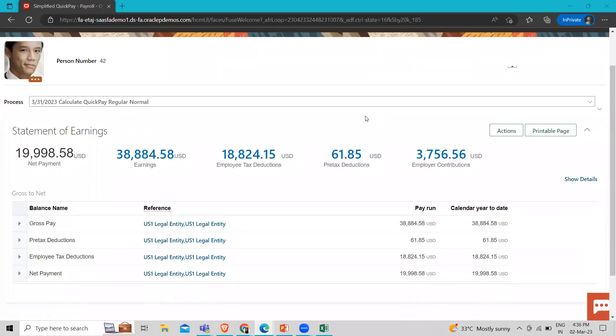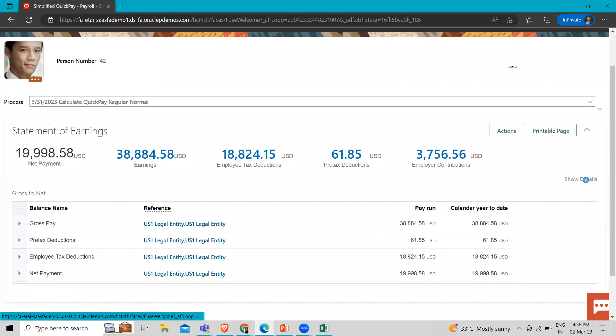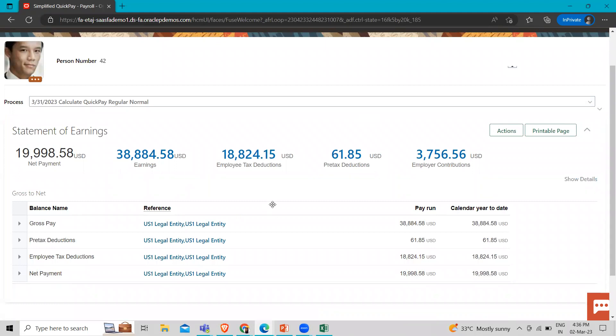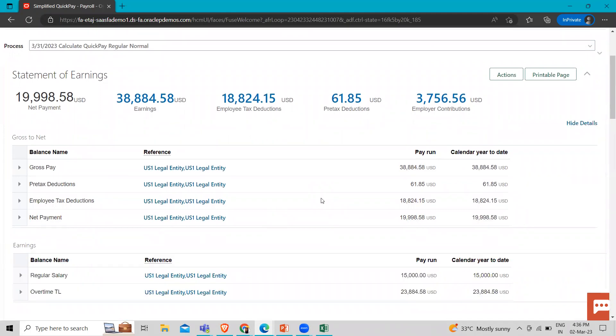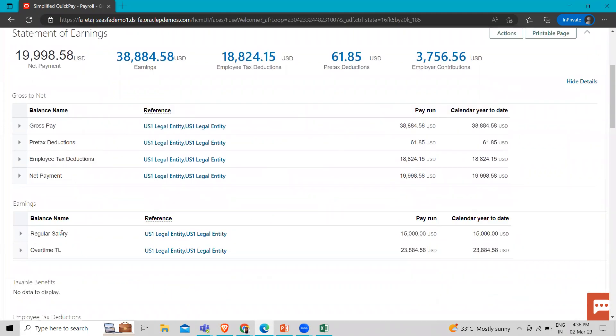So now it's completed. Here you can see the net payment earnings, employee tax deduction, pre-tax. For more details, we have to click on the show detail option as you know, and then scroll down.